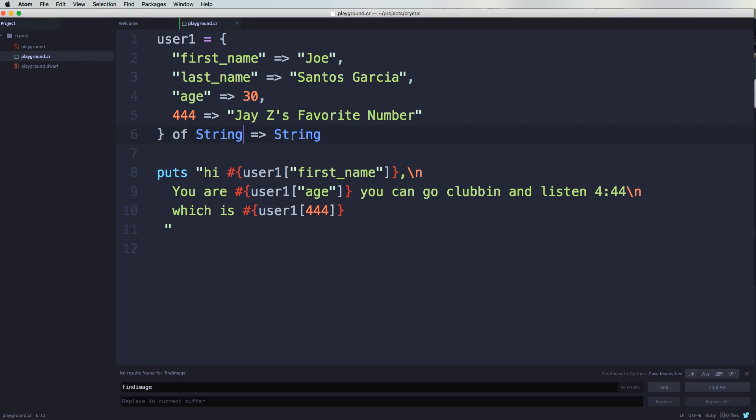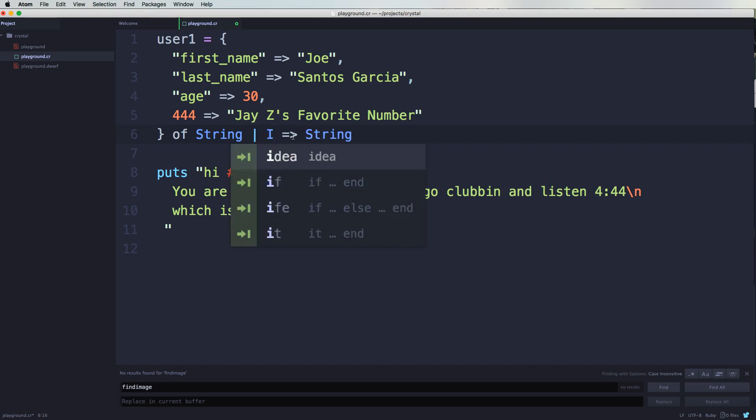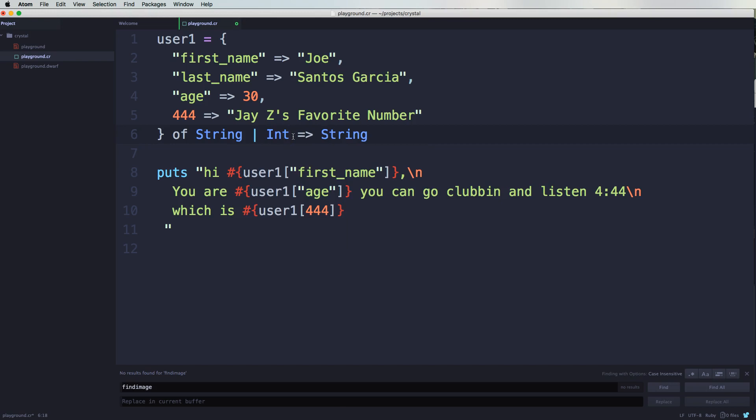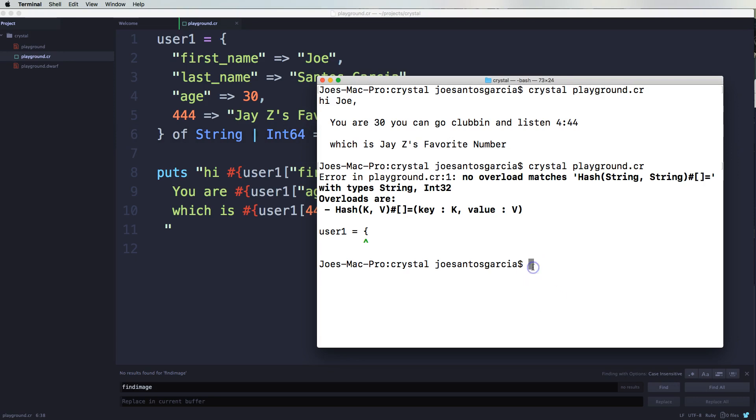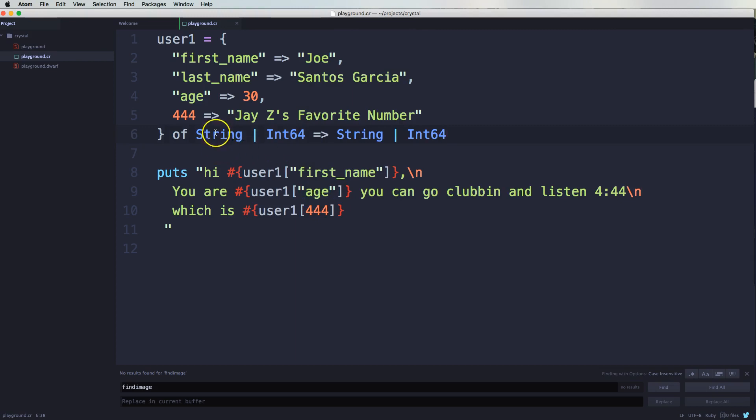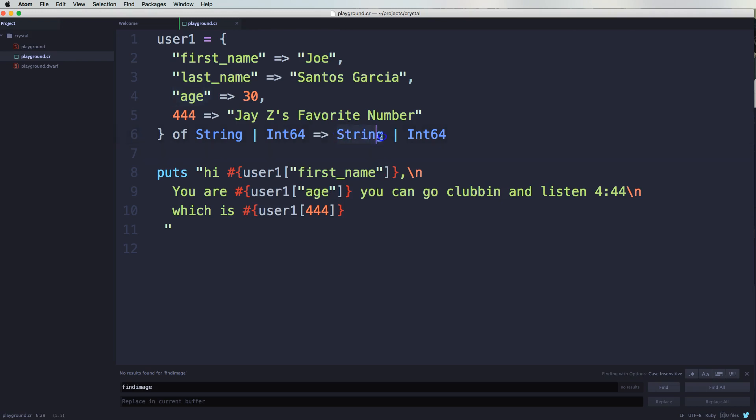Now we can come here and do it like this. Let's say int64, copy this, do the same thing here. And everything works. So now we're just telling it, hey, this could actually take a string and it could take an int64 for the key. And for the value it could take a string or an int64. That's if you want to be explicit and tell it you could only use this type of data.